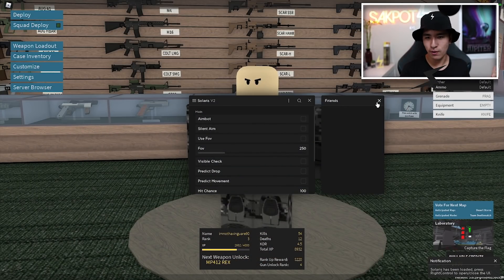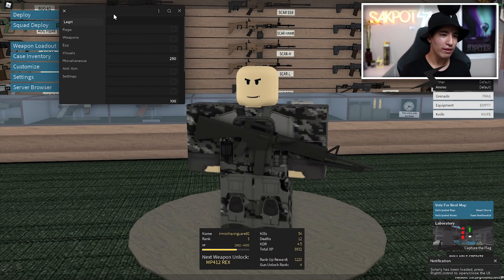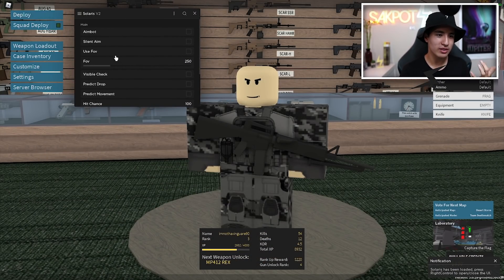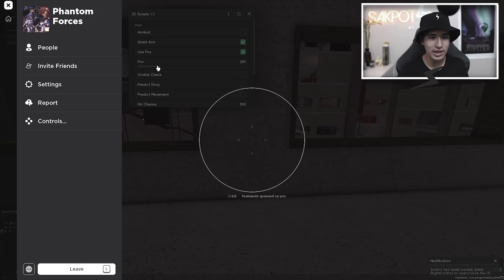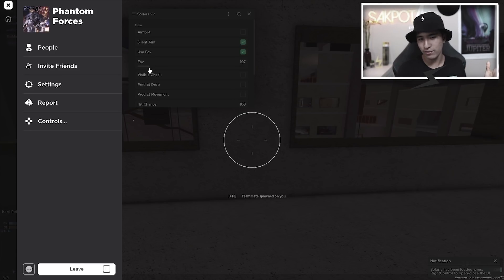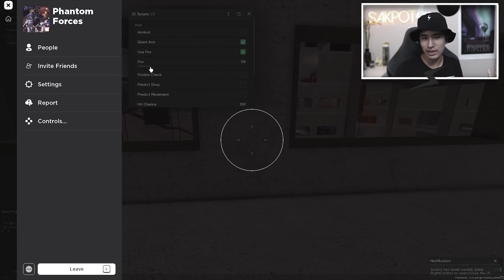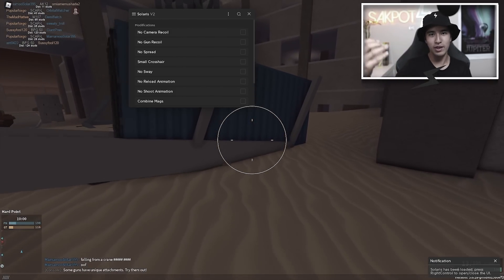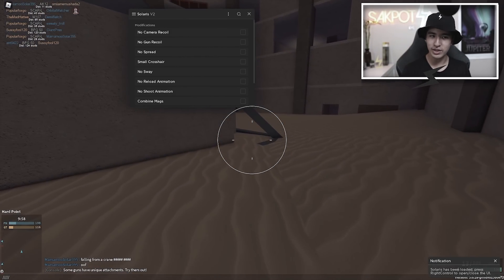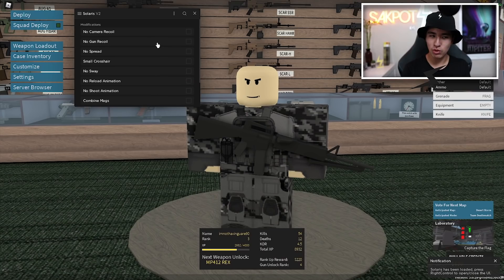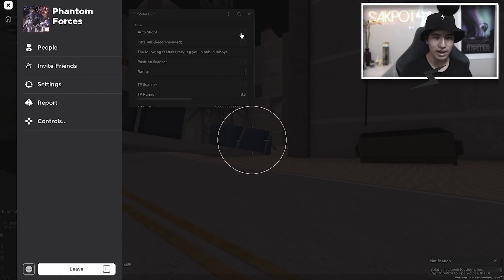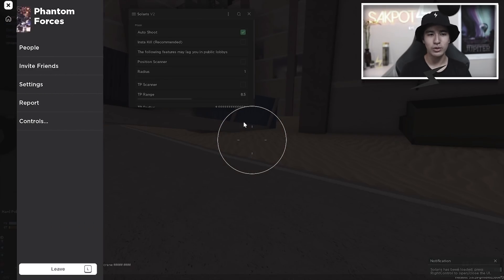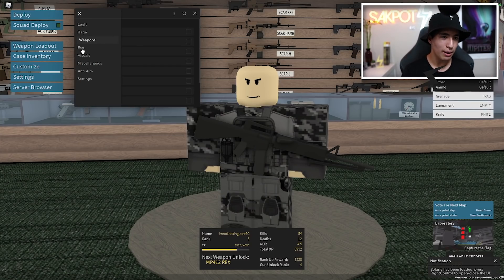So here we have the GUI. We have lots of sections. The first one is legit, so we have stuff like silent aim, aimbot and you can adjust your FOV. You got some rage settings like auto shoot, insta kill, stuff like that. You got some weapon gun mods, you know, no recoil, infinite gun ammo.